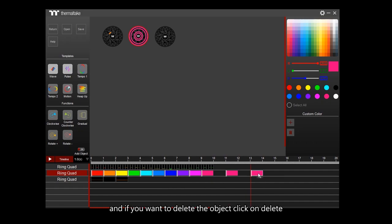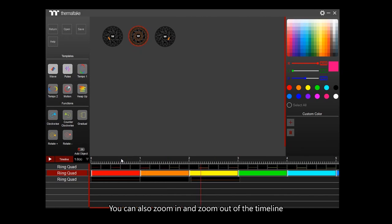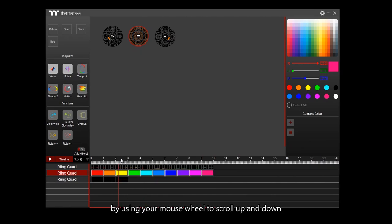If you want to delete the object, click on Delete. You can also zoom in and zoom out of the timeline by using your mouse wheel to scroll up and down.